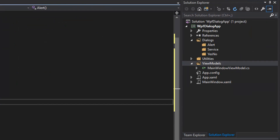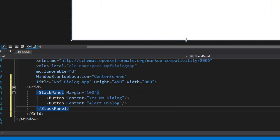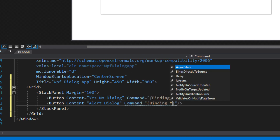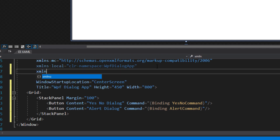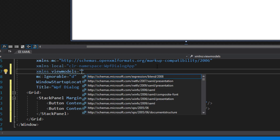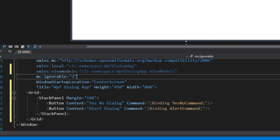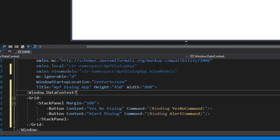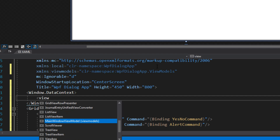Then come back over to our main window, go down to our XAML, and set up the binding. Also add in the XML namespace — we'll add our view models in there — so we can then go down to our window data context and set our data context to the view model.